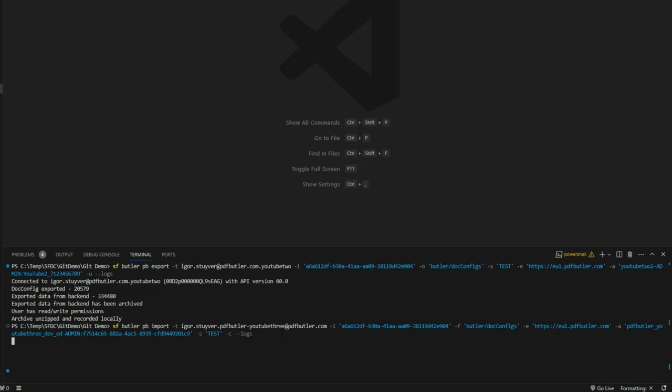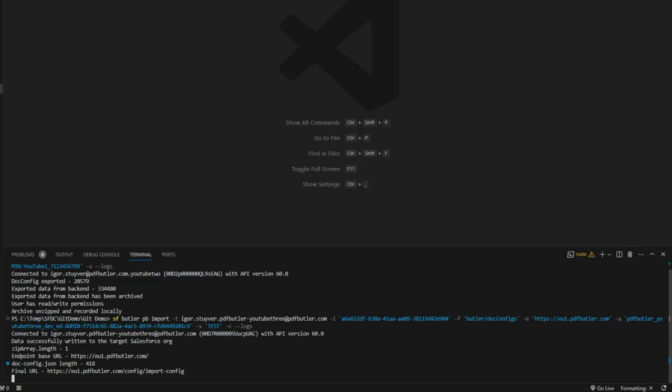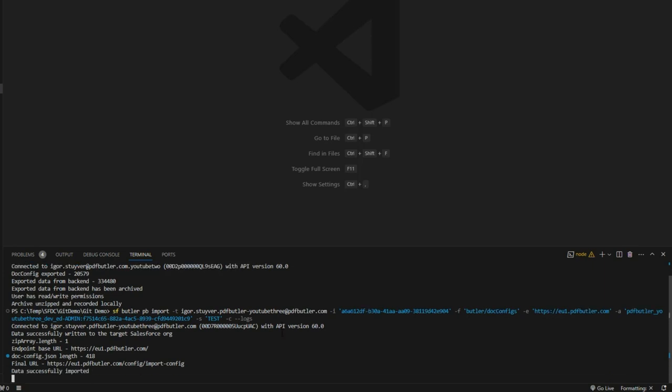Cool let's take a look. I'm gonna click here and then see my import going on. Okay that's already done. It went very fast.